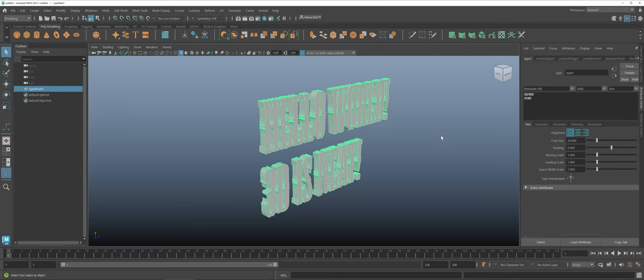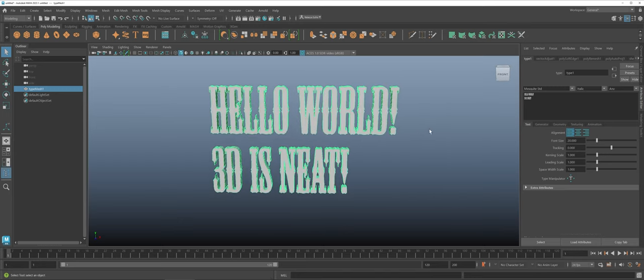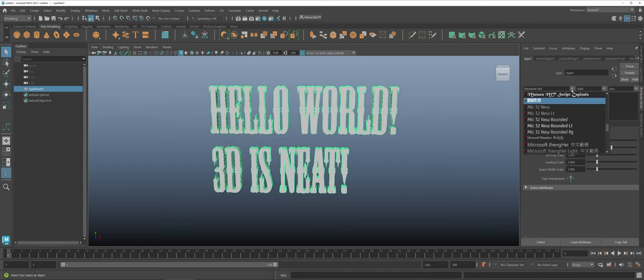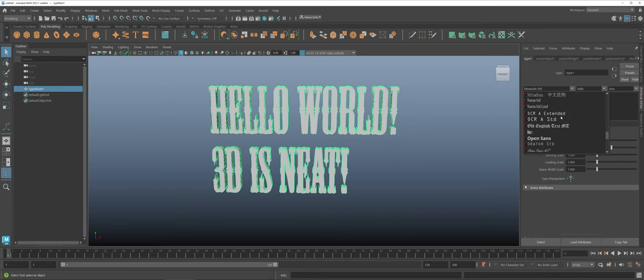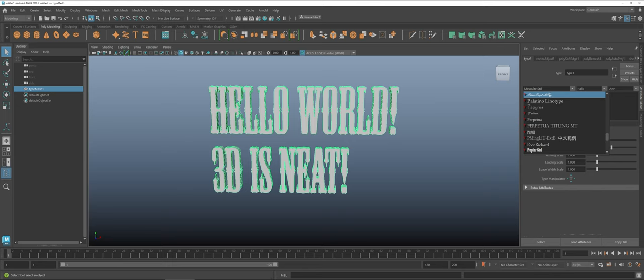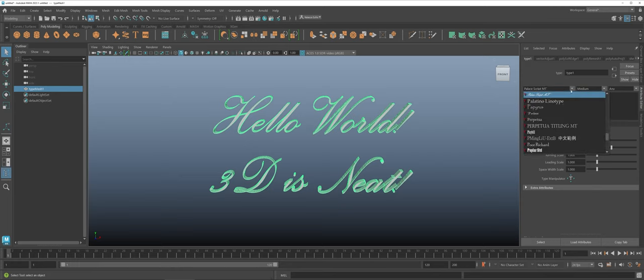That's something to take into consideration whenever you're working with type in 3D. Now that's not to say that you can't use the fancier typefaces but like for instance if I come down here some of the scripts can be very difficult to read. So here you have palace script might be a little difficult to read.